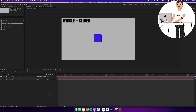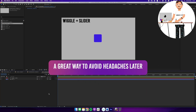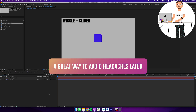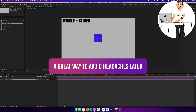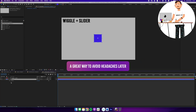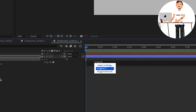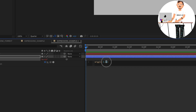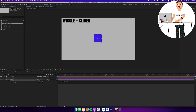We're in a new composition and we're going to look at a more advanced example of using the wiggle expression. The techniques here apply to many use cases when working with expressions — specifically when you have multiple layers being controlled by an expression. If you want to adjust them more easily together, you can use something called a slider. We'll start by applying a wiggle expression to a box: alt or option click, then wiggle(3, 50), which means three times per second at an amplitude of 50 on rotation.